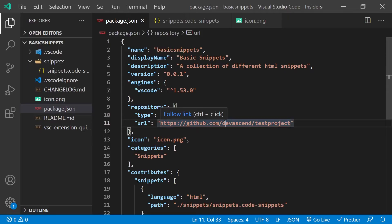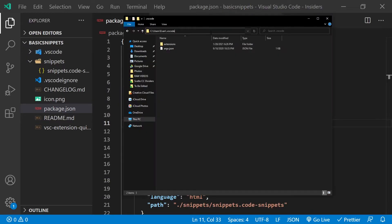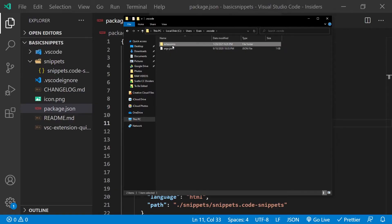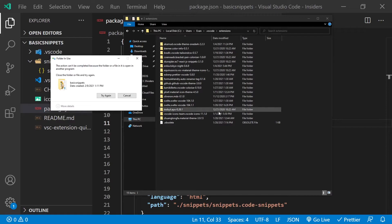So now we're ready to actually test our extension. We need to take this basic snippets folder and drag it into our VS Code extensions folder. On Windows by default, the extensions folder is in your C drive under Users, your username, and inside a folder called `.vscode`, then `extensions`. You just want to drag your basic snippets folder in there. I had to close VS Code in order to drag this folder — and now it's been dragged into our directory.